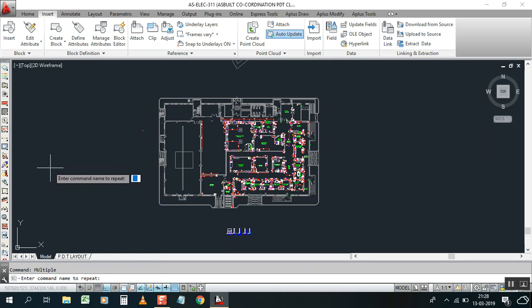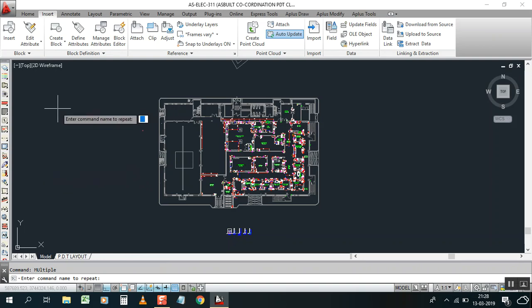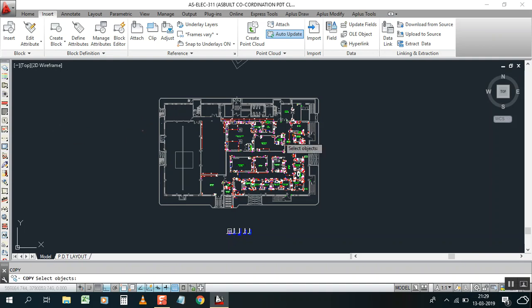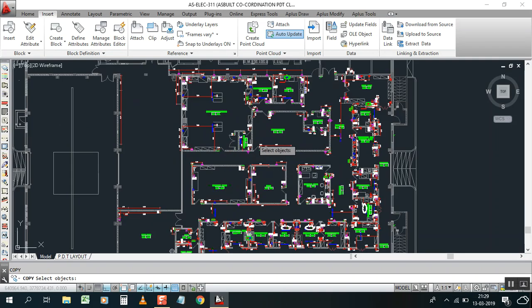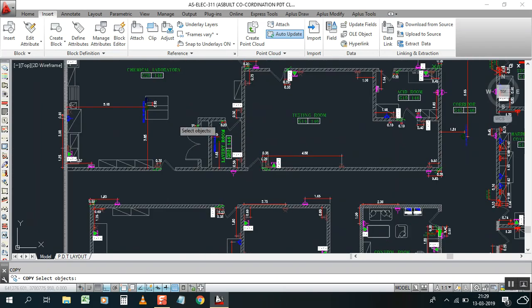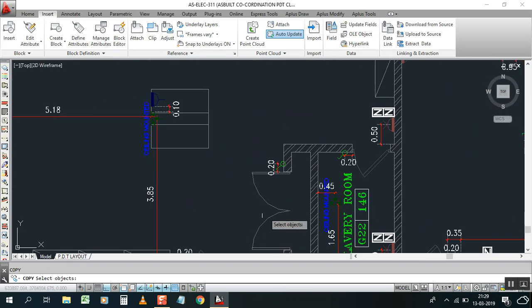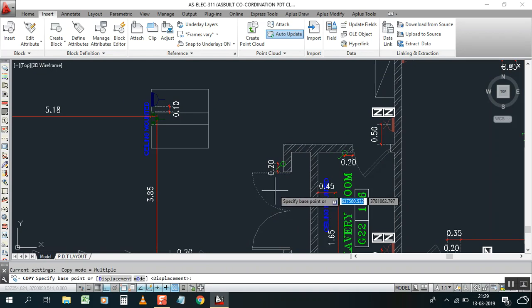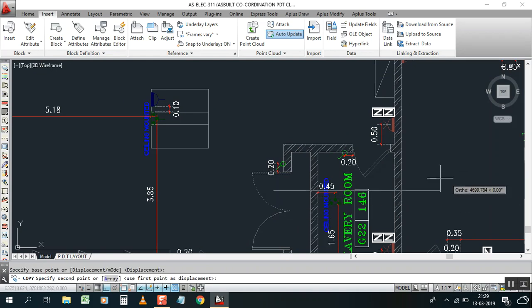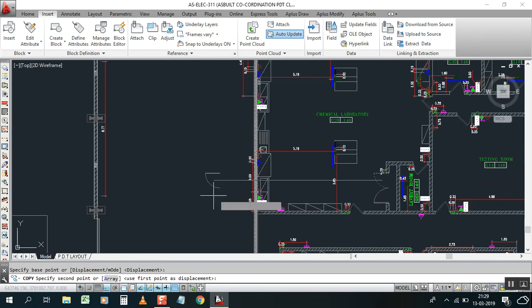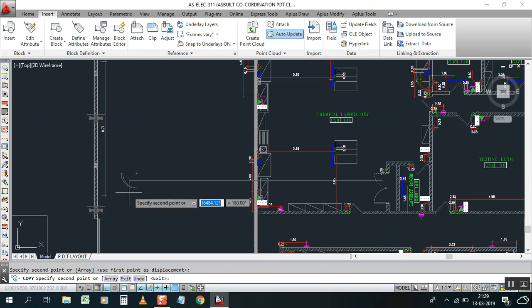For example, I need to copy command C-O-P-Y Enter. I just copy this door and bring it out, just put it here. Press enter.